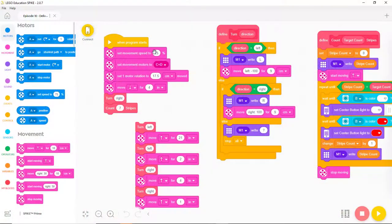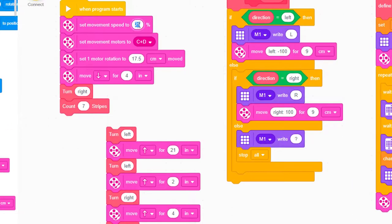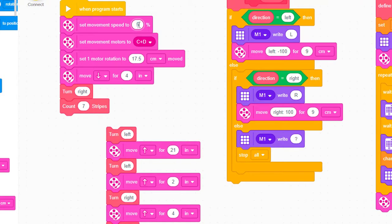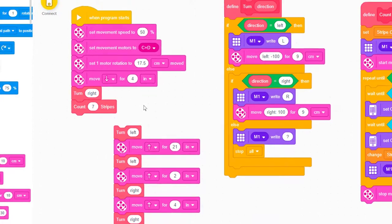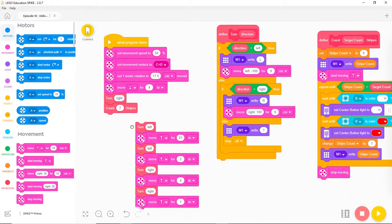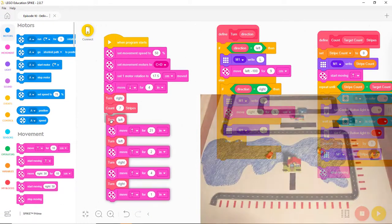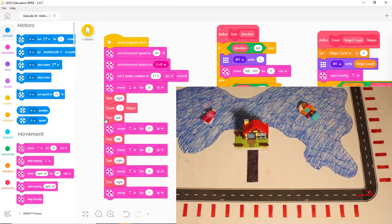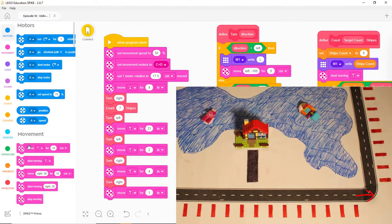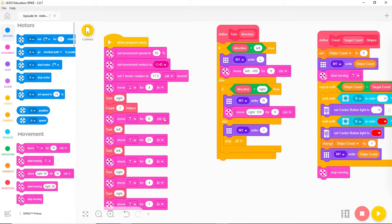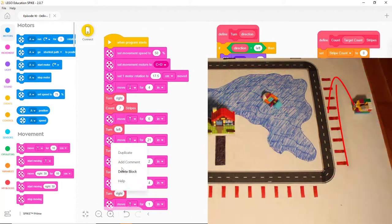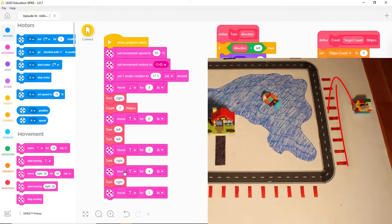Now we know the new MyBlock works so we can use it again for the second section of the road. Let's return the robot to 50% speed and reconnect the other blocks. After Eaglet gets to the 7th red stripe, it needs to go 6 inches further before it turns left. Let's add a block that does that. Now let's replace the Move 21 inches with Count 9 stripes.